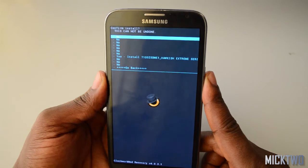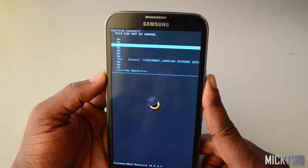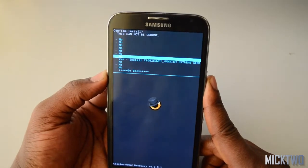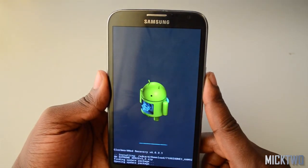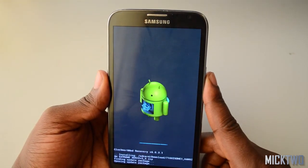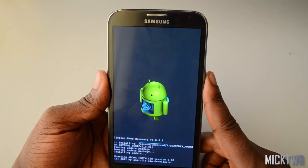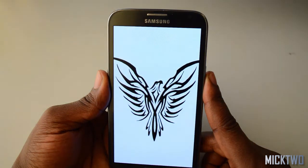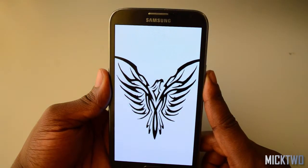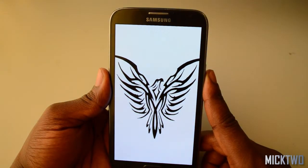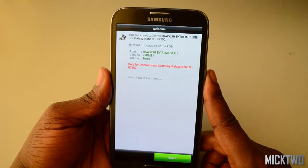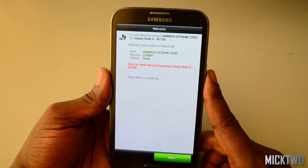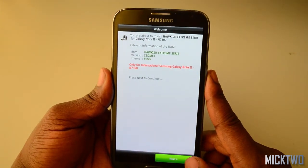So you select that one. You scroll down to 'Yes to install' and click it. The installation will begin. So it tells you that you are about to install it, so you click the next button to continue.